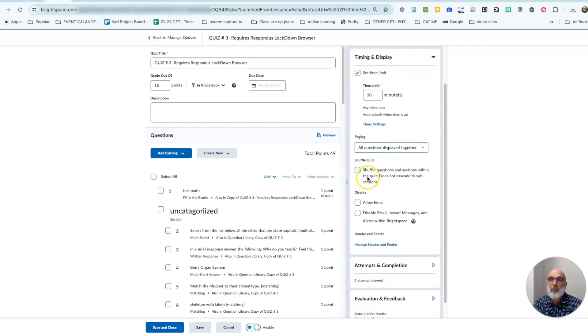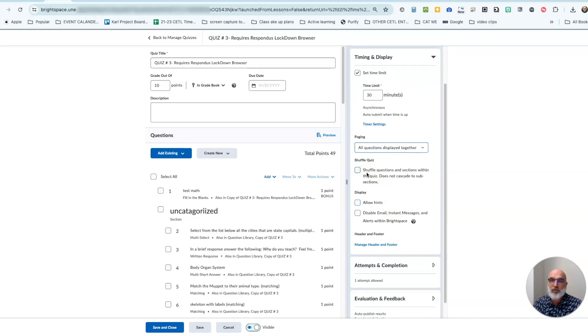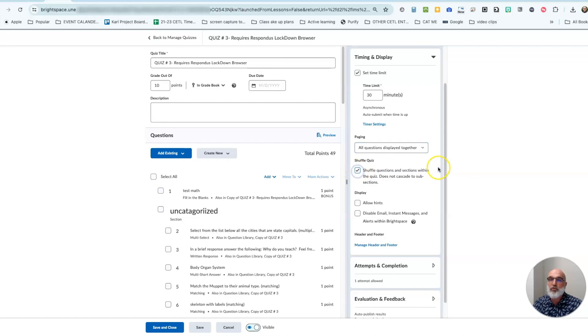And then if you want to turn on and off the shuffling of the quiz, essentially randomizing the questions as various students take the quiz, you will check that box to turn it on.